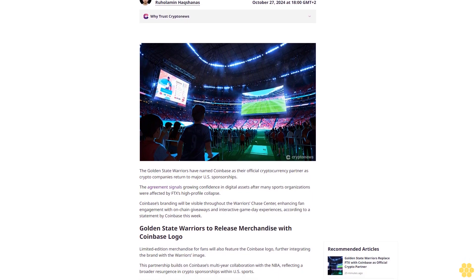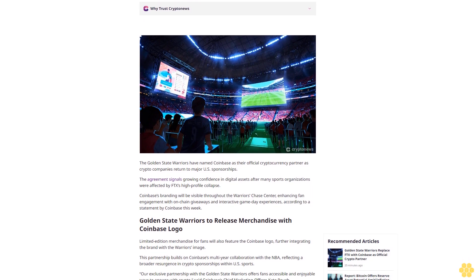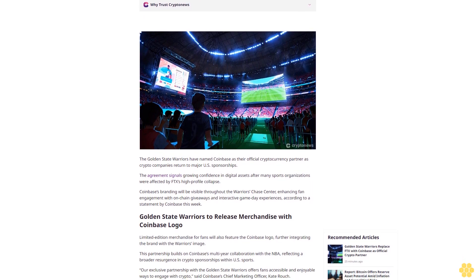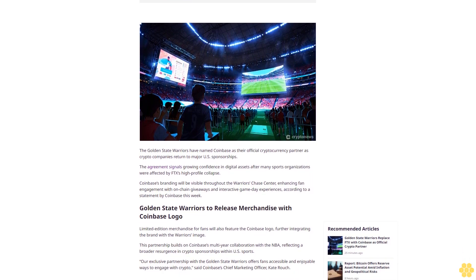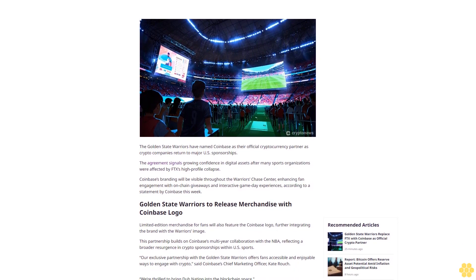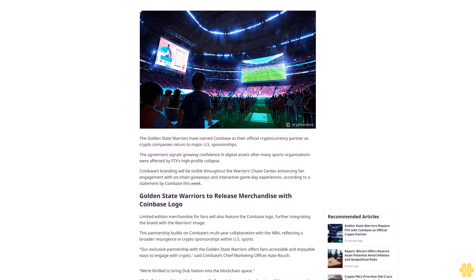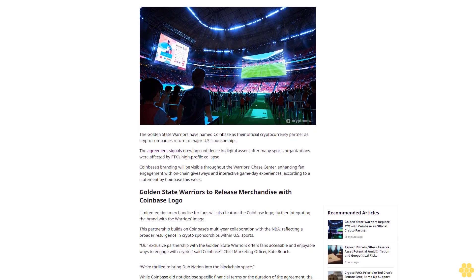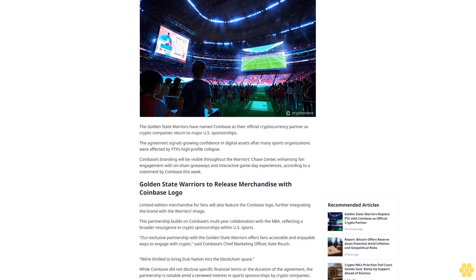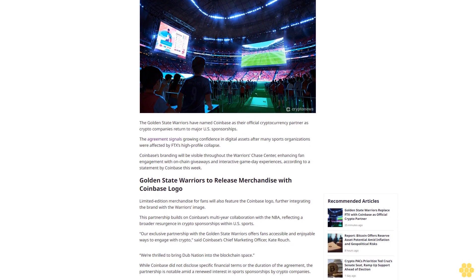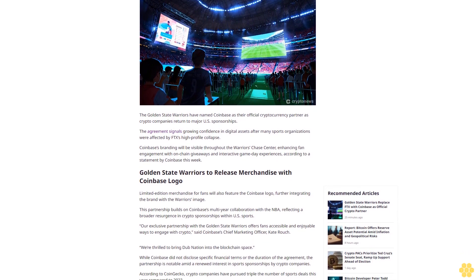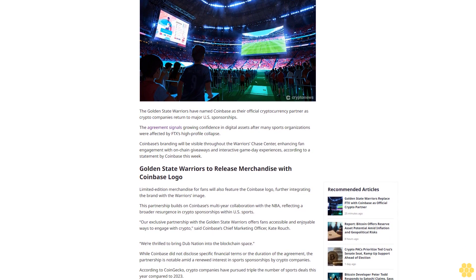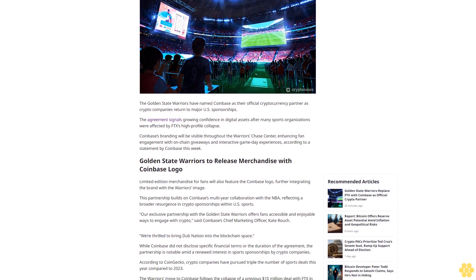Ruhalamin Hakanas is a contributing crypto writer for Crypto News. He is a crypto and finance journalist with over four years of experience. Ruhalamin has been featured in several high-profile crypto publications.